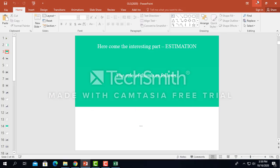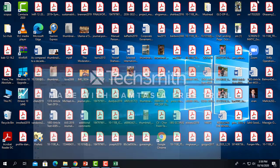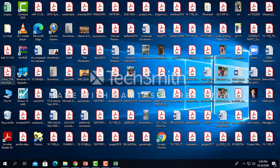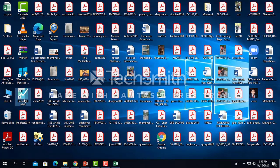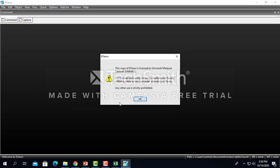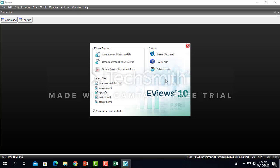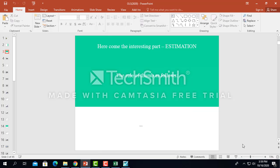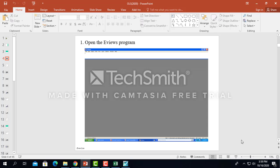So before we start EViews, certainly see the data and then we go with the EViews. Let me find my EViews. This program, this EViews, is actually licensed to University of Sarawak, as you can see.